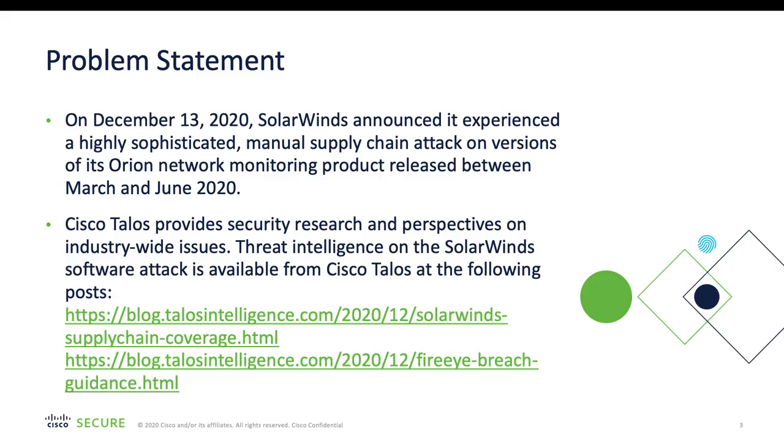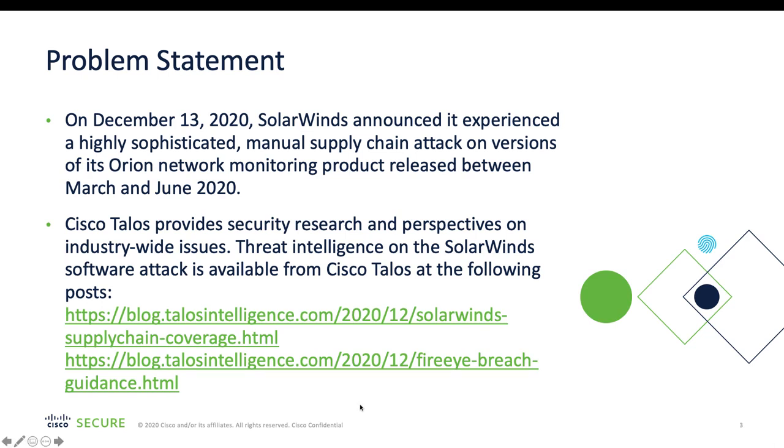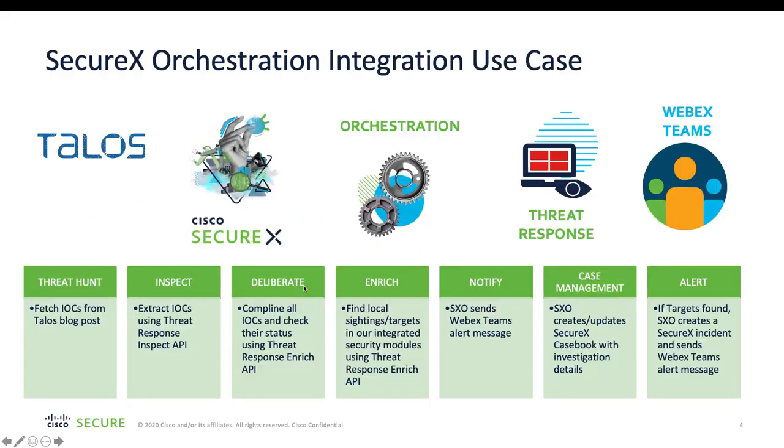We think that every Cisco security customer should be able to benefit from this session because you all are entitled to SecureX. I hope you will find this use case walkthrough very helpful because we will be using threat response capabilities and SecureX orchestration capabilities here to operationalize threat intelligence and automate alerting when we find that we have targets in our network.